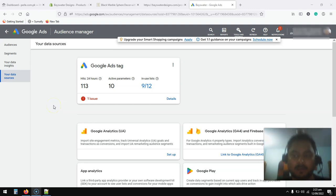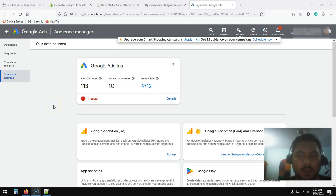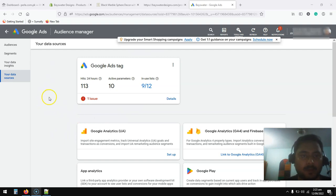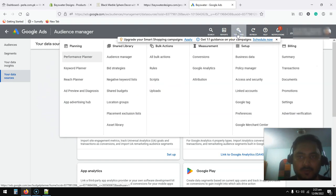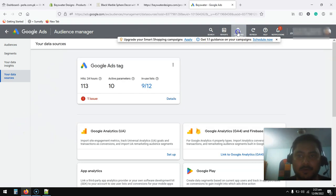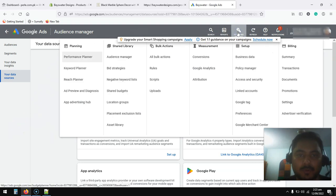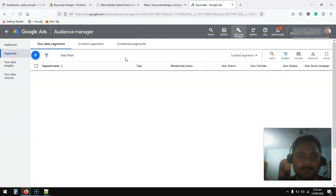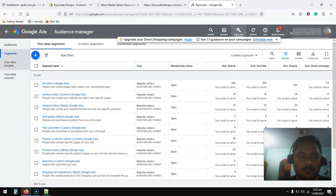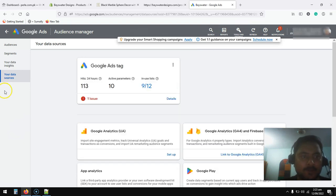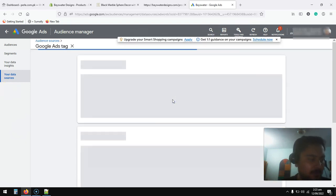Okay, so today I am going to show you how you can use the retargeting tag in Shopify. First of all, you need to go to your ad account, click on tools, and go to audience manager. Then click on your data sources and click on the details.